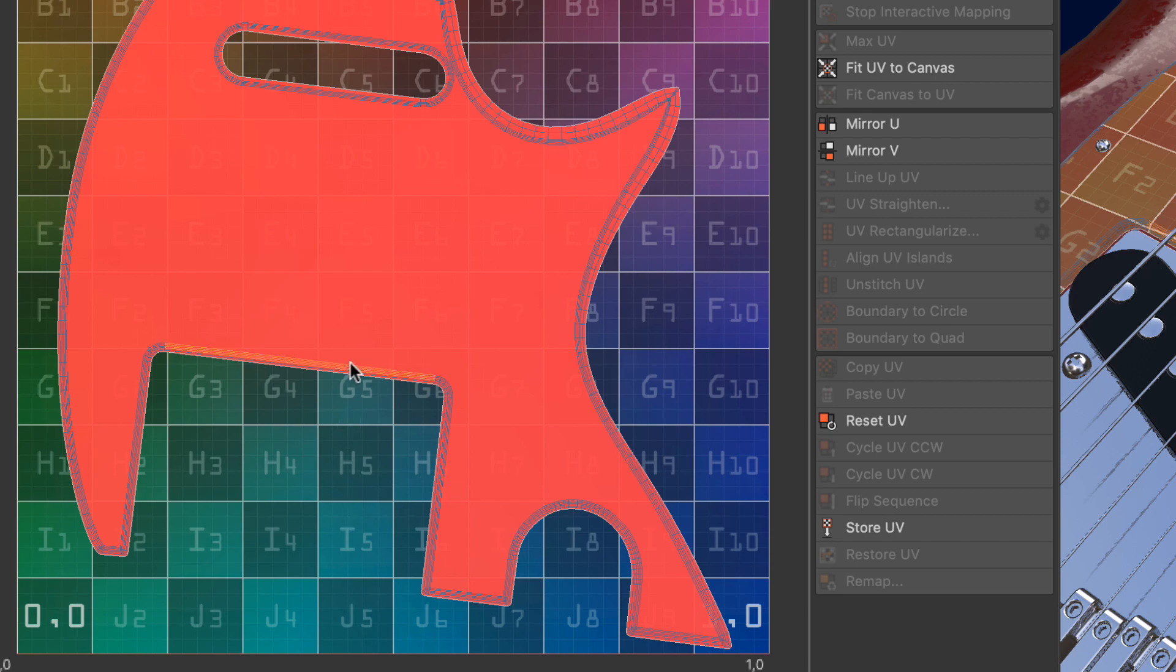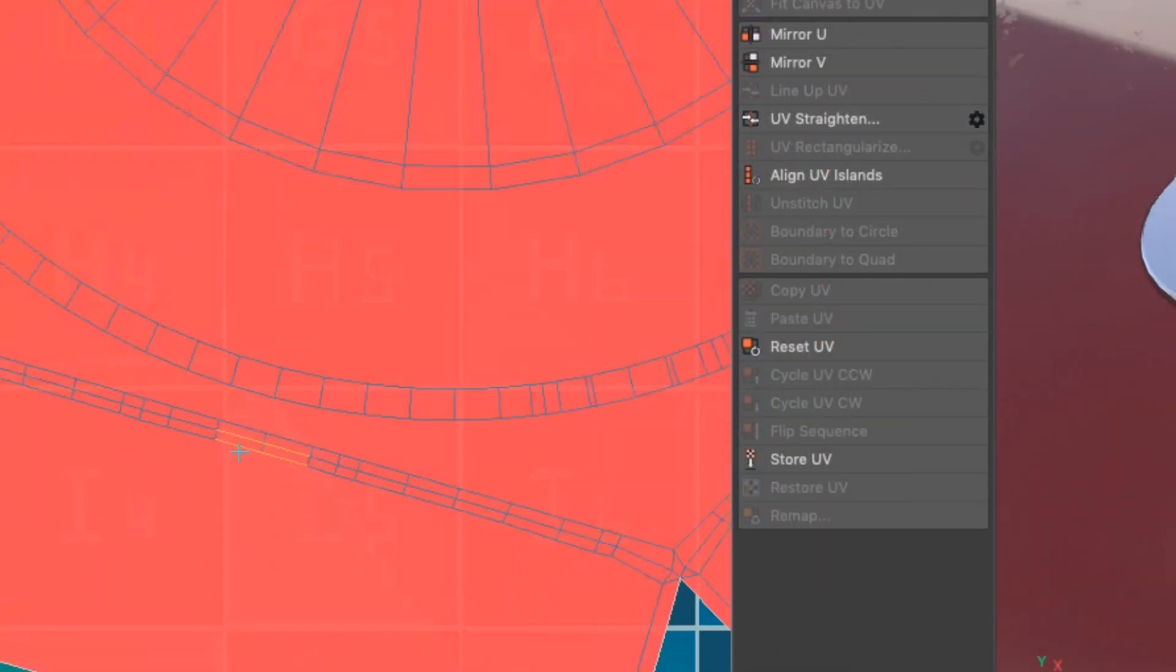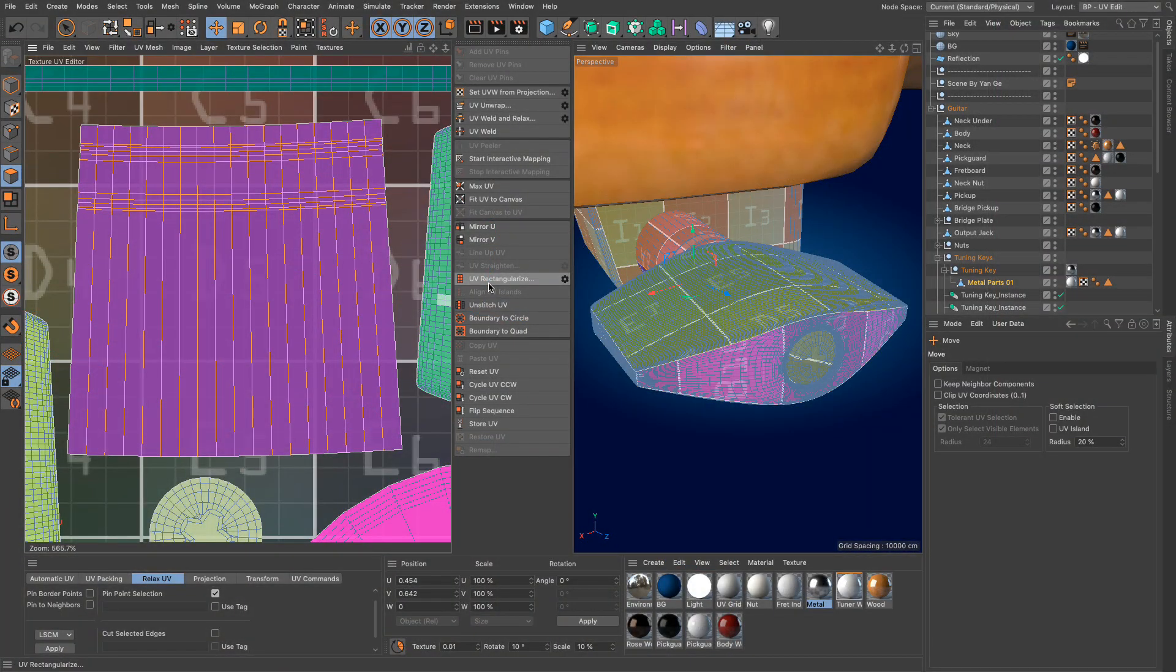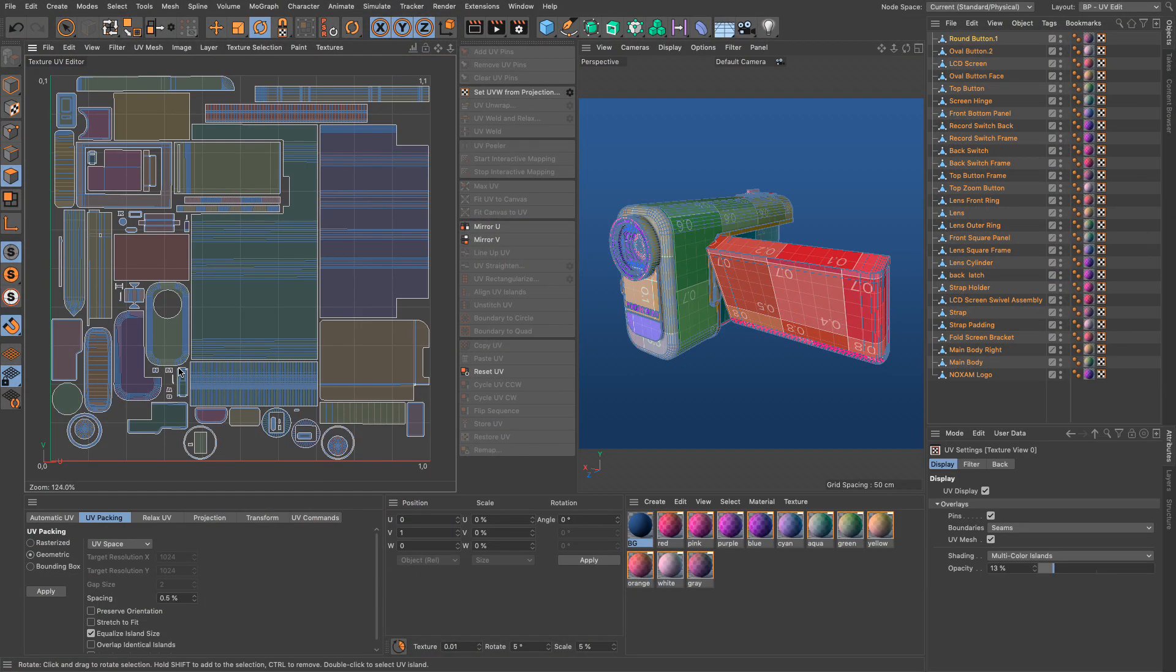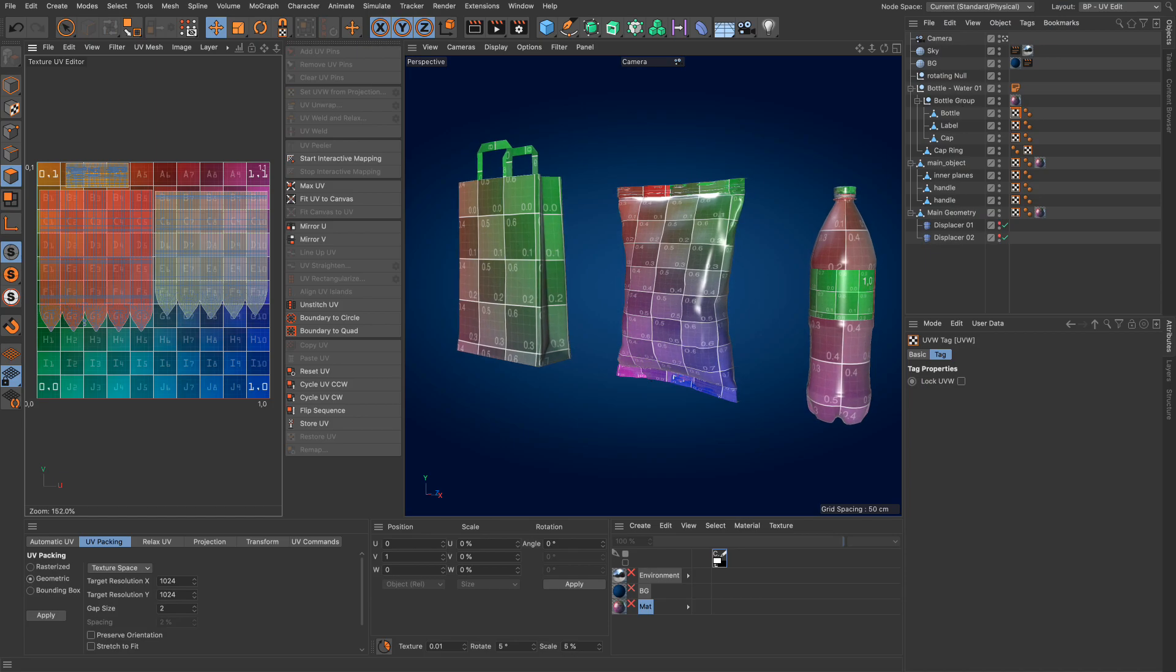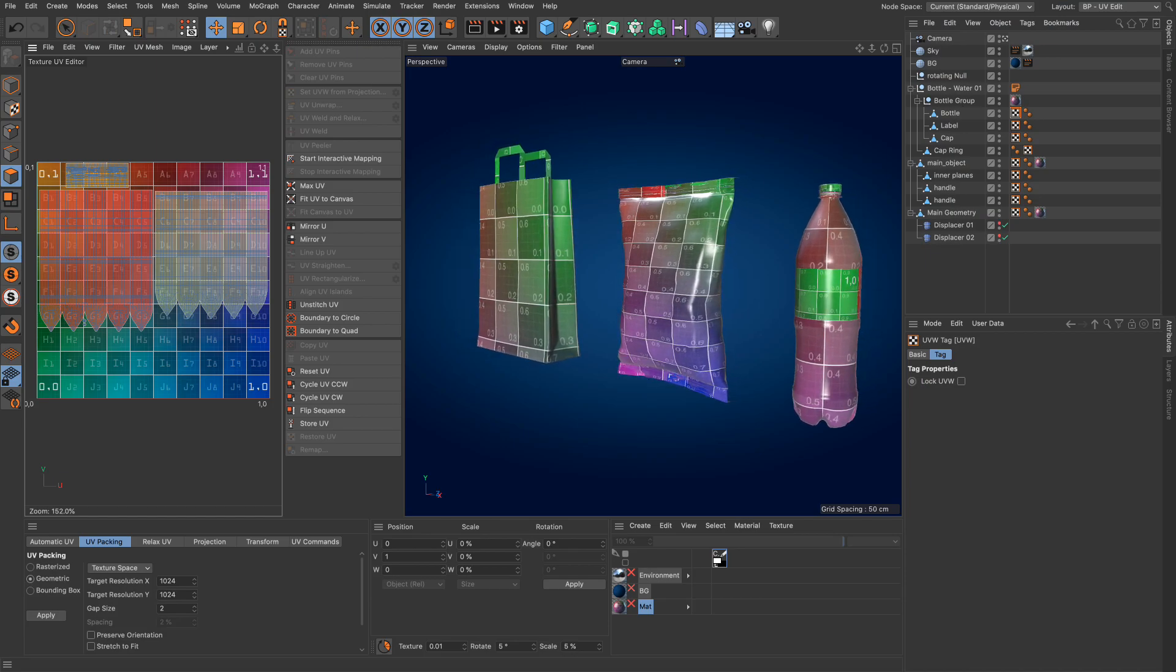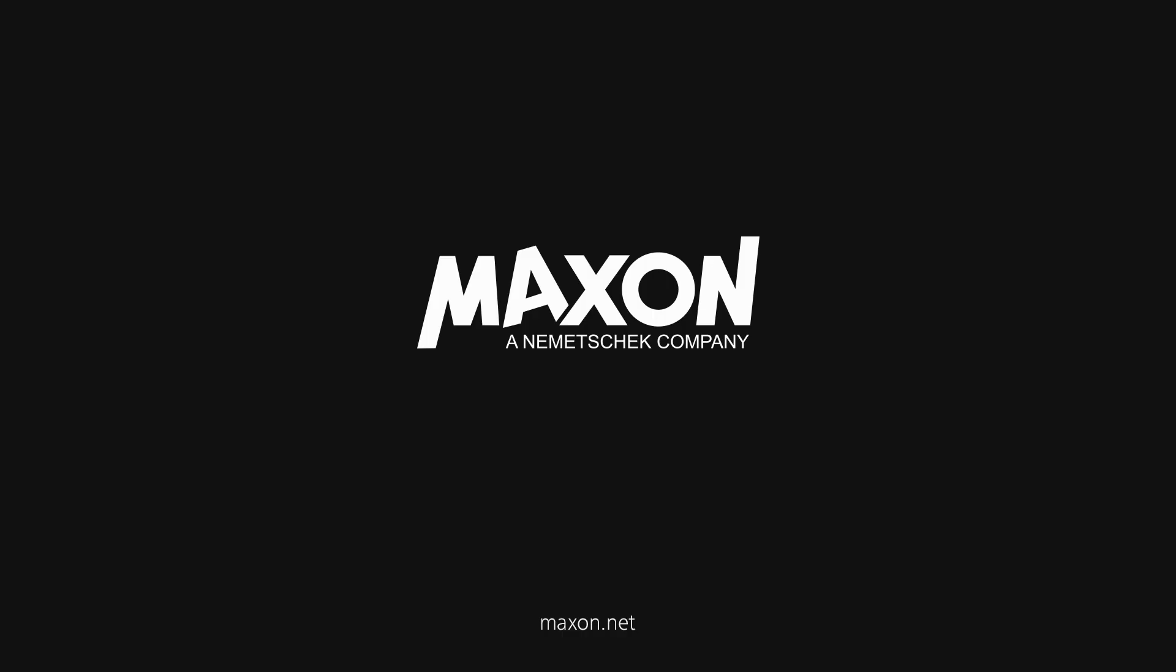We can now align islands based on selected edges, straighten edge selections and rectangularize UV islands. With these new tools, the enhanced user interface and UV editing layout, Cinema 4D R23 offers a very powerful UV workflow.